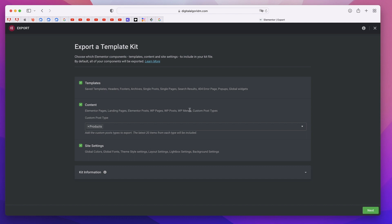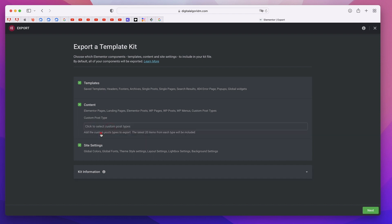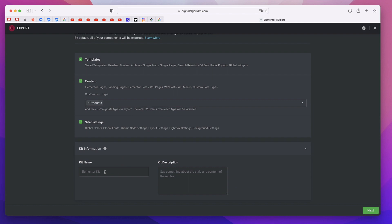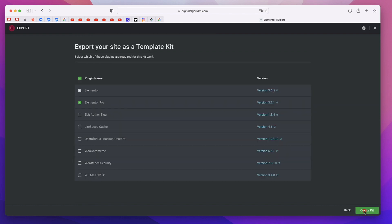In this box you can select all the custom post types that you've created and that you want to export. You can click on Kit Information, give this a name and description. I'll just say my kit and you can click on next.